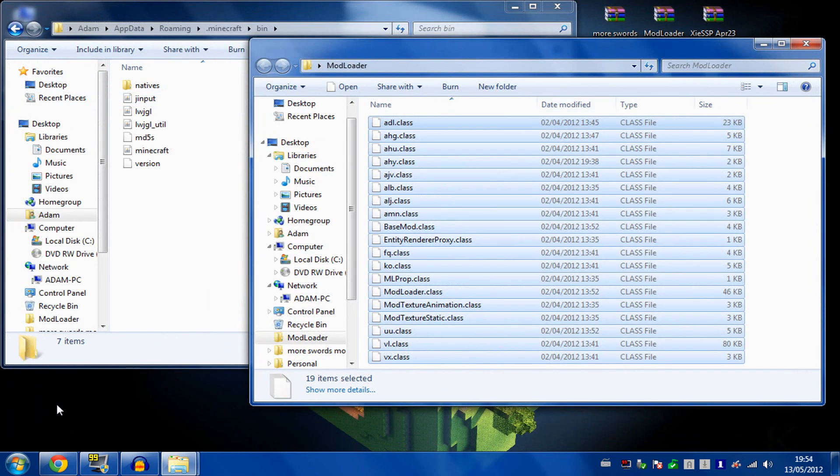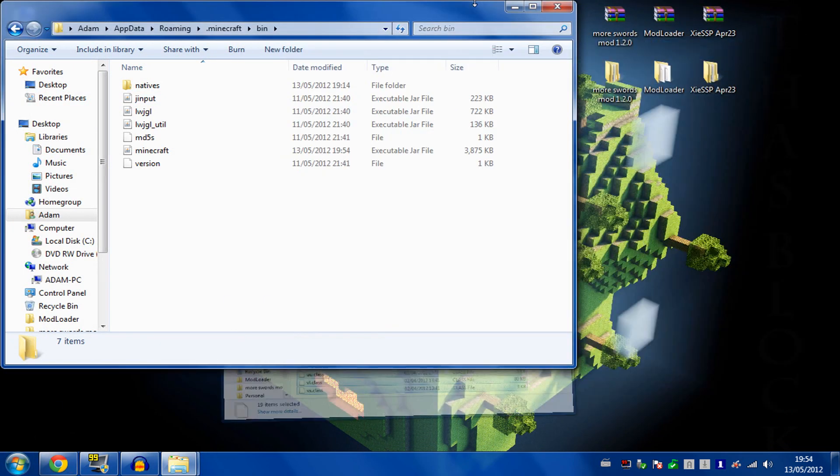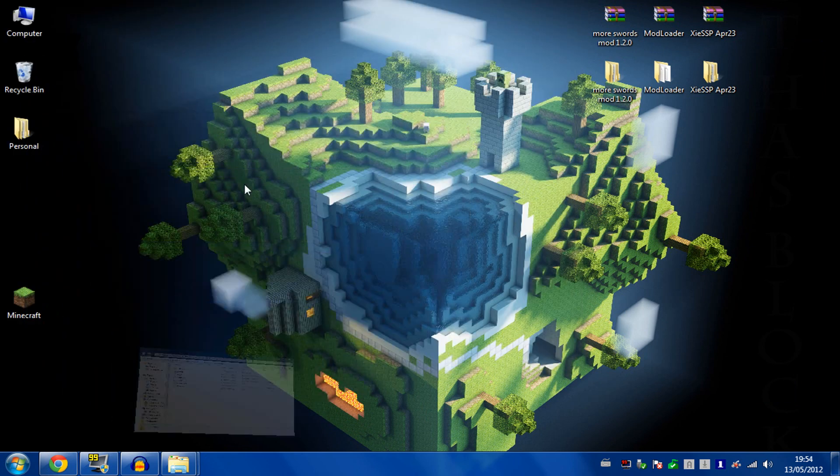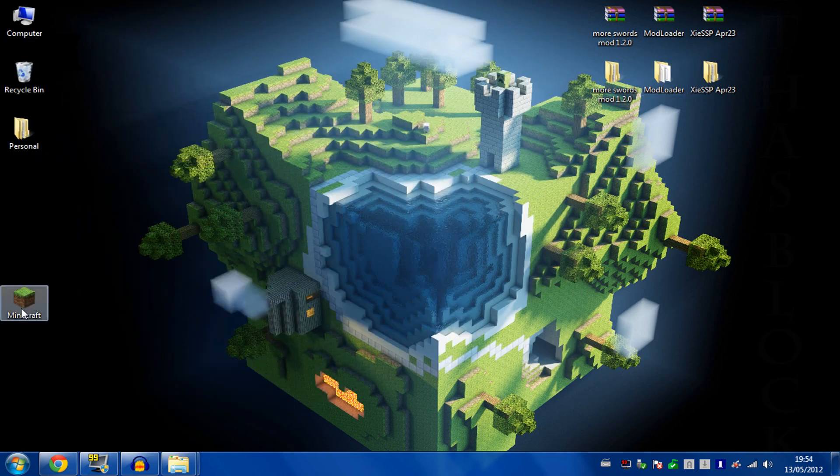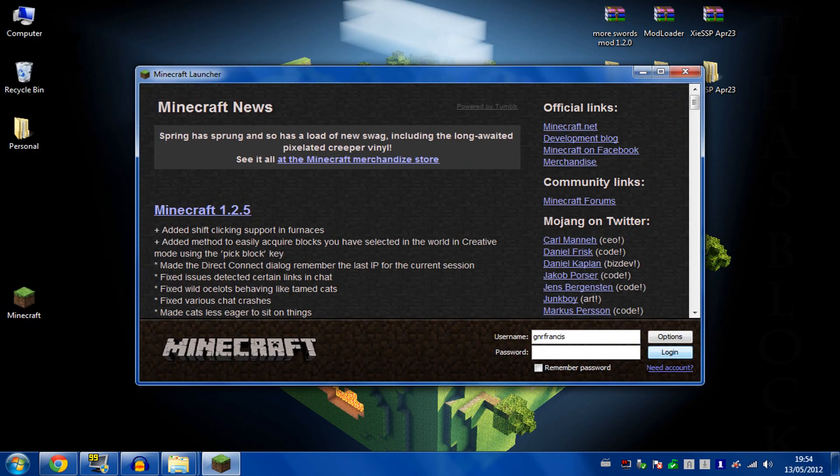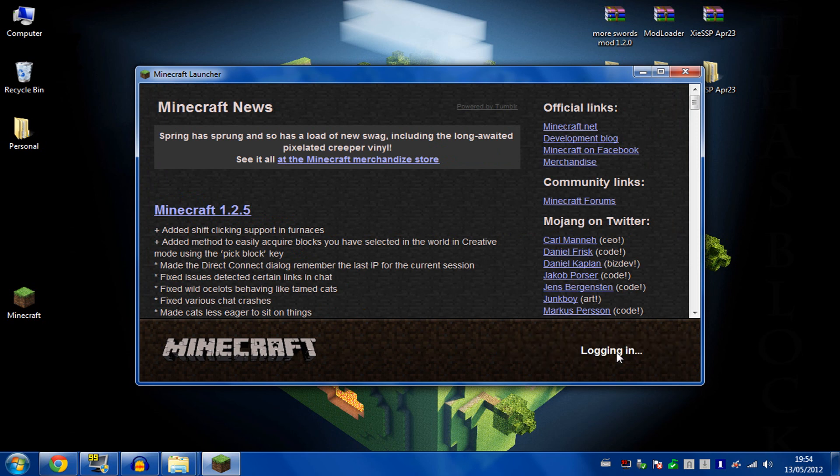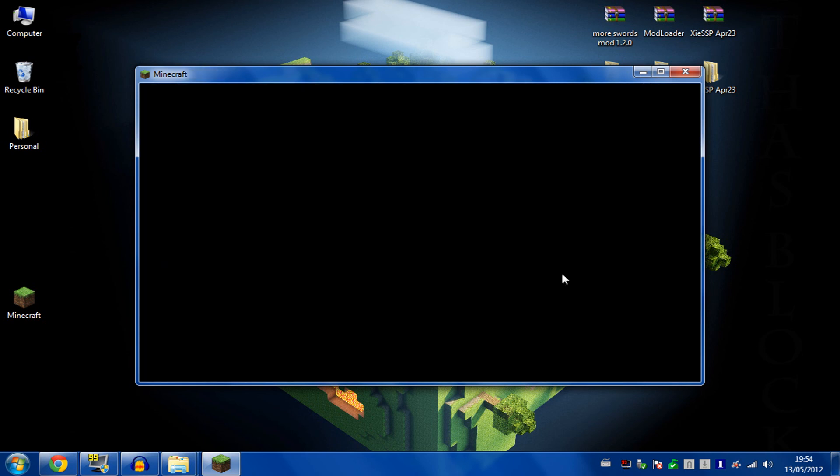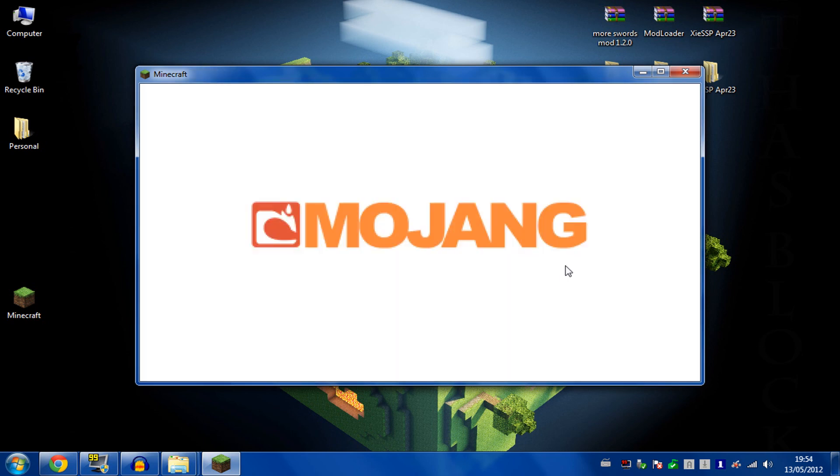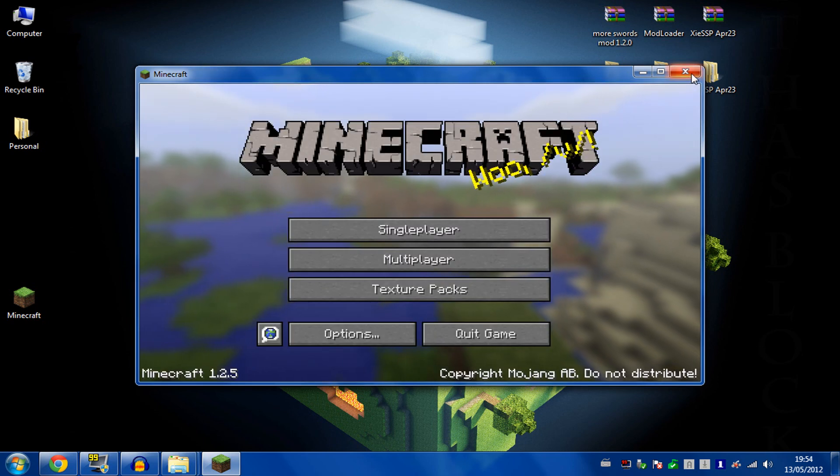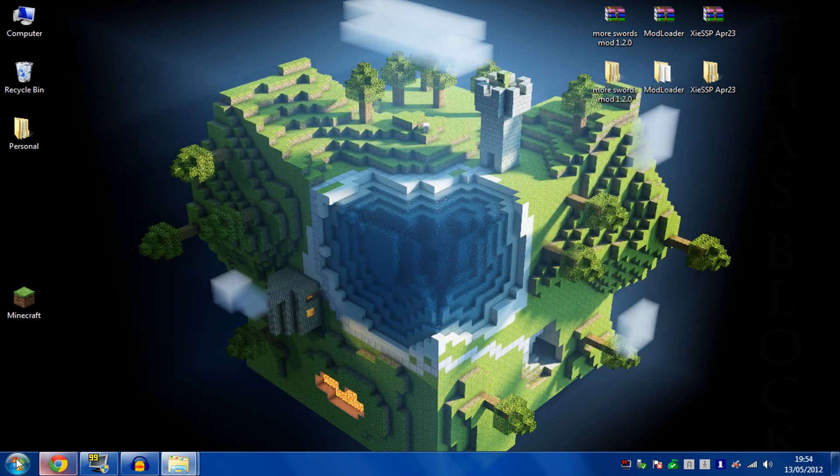There you go, that's all done. Now reopen Minecraft, log in, and then close it again.